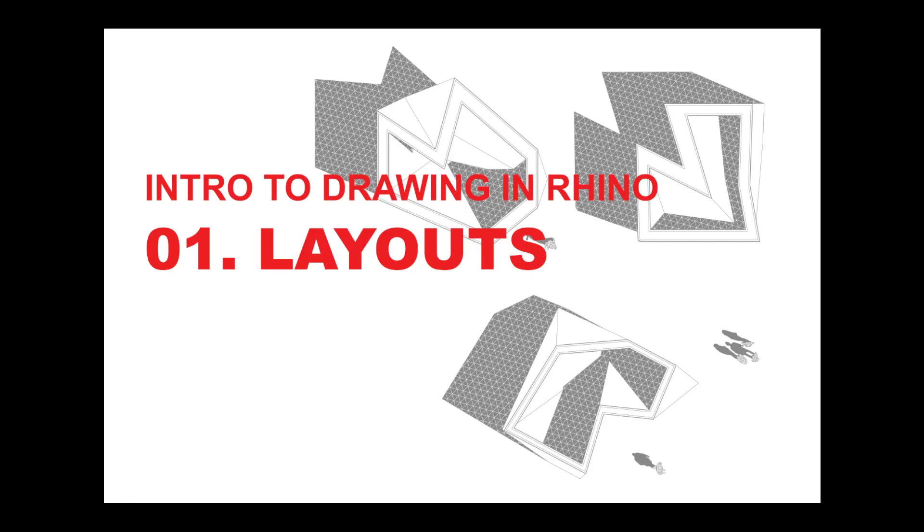Hi everyone. I want to show you how you can use Rhino as a drawing tool.